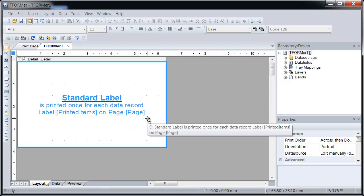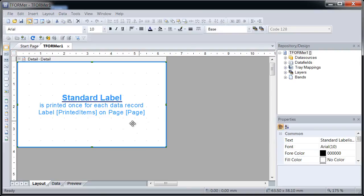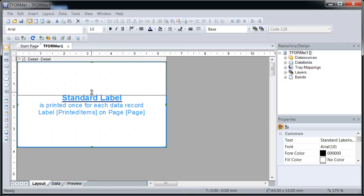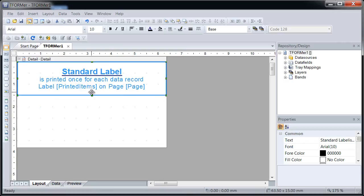In order to create a simple barcode label with a serial number, first I reduce the size of the sample text element. Then I insert a new barcode into the label layout.